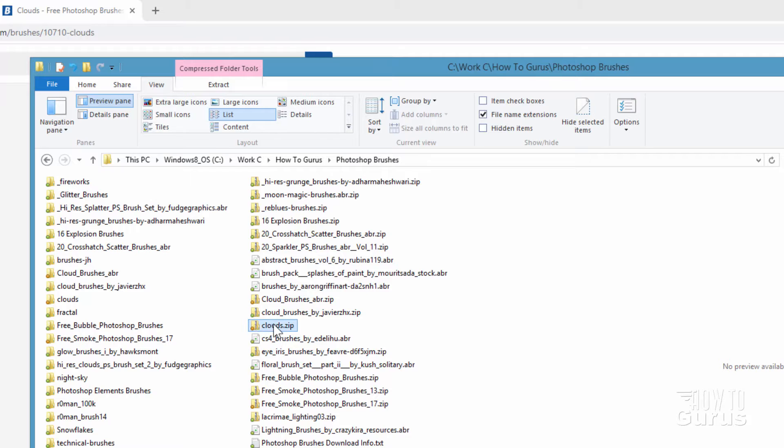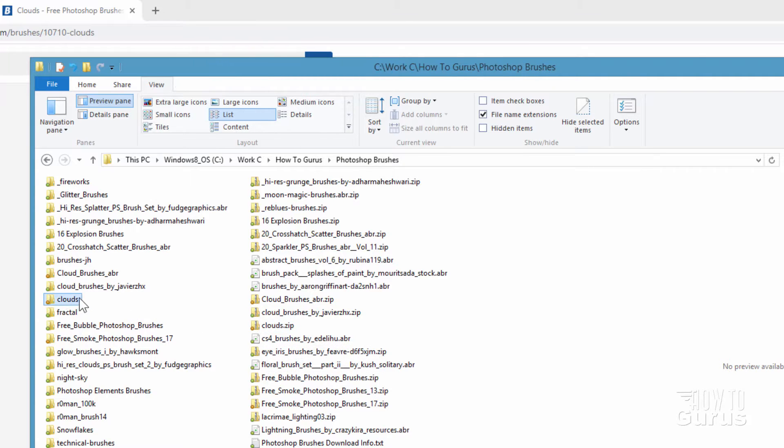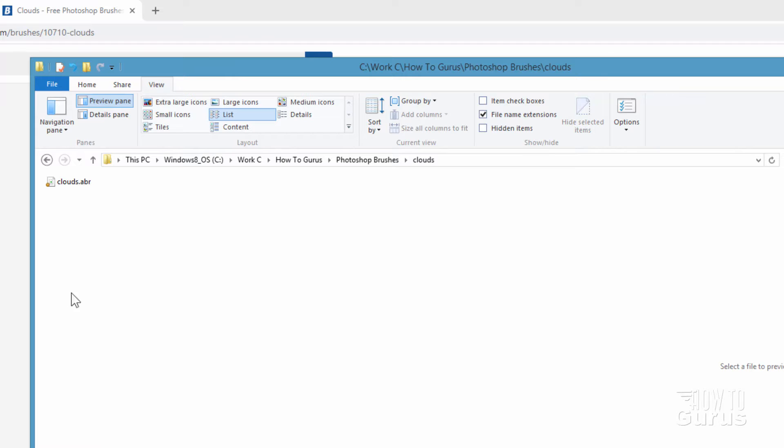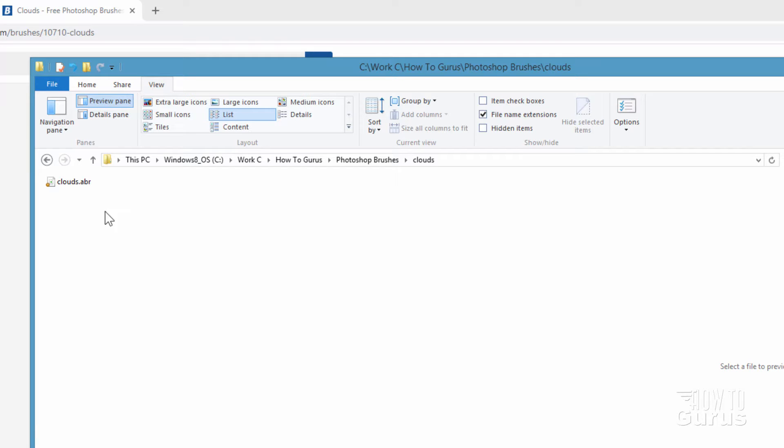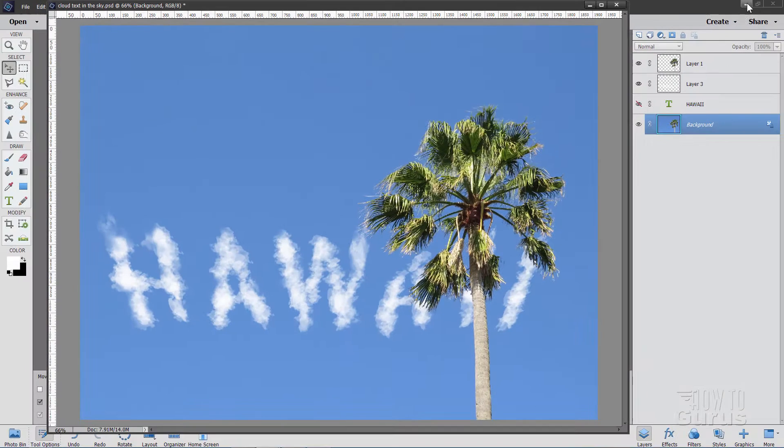There is the zip file I downloaded right there. I then unzip that, and the unzipped version is right over here. And inside that zip you'll find this ABR file, and that's an Adobe brush file. Okay, that's all set. We've now downloaded that, and we're all set to go.